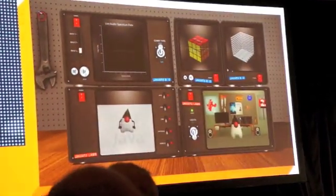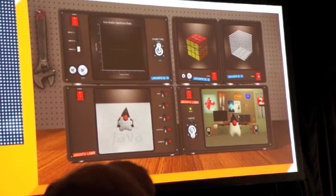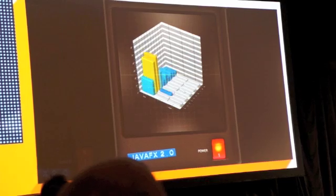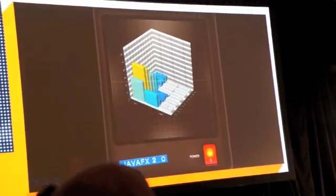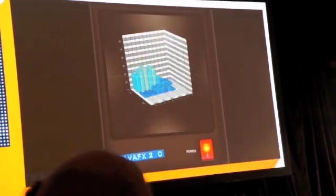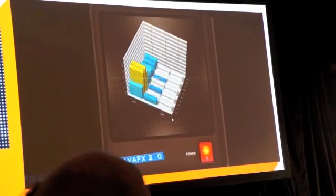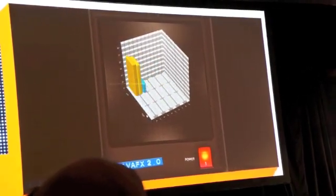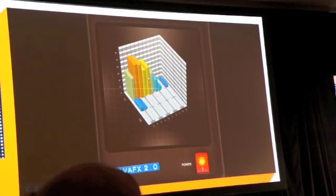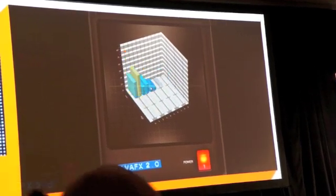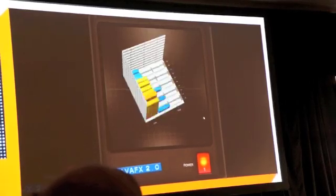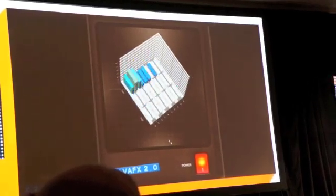The next question was, can we take that further? What happens if we want to put it into 3D? This is the same thing, basically, but based on a full 3D chart. This is running in JavaFX 2.0 — you can run this today. We've got full 3D bars with level edges and everything else running in 3D. As you can see, we're doing 60 frames a second, no problems. Things just fly.